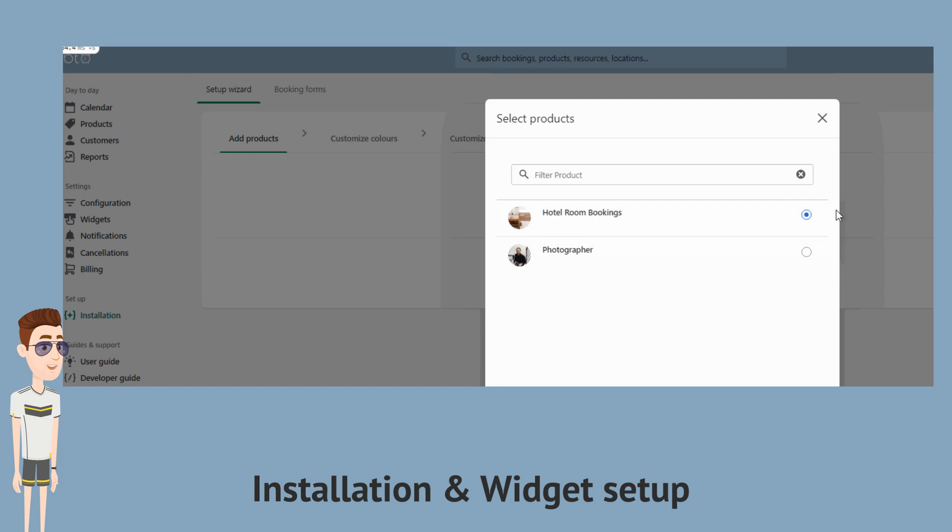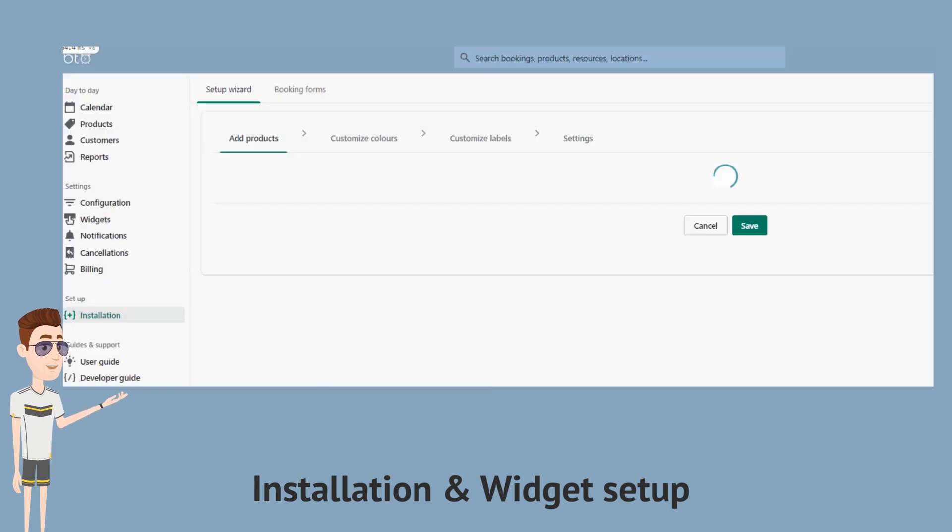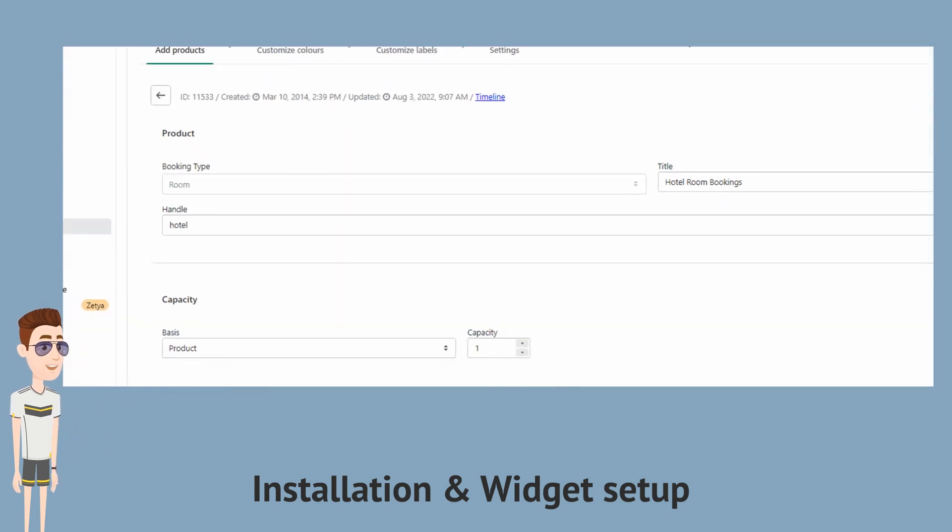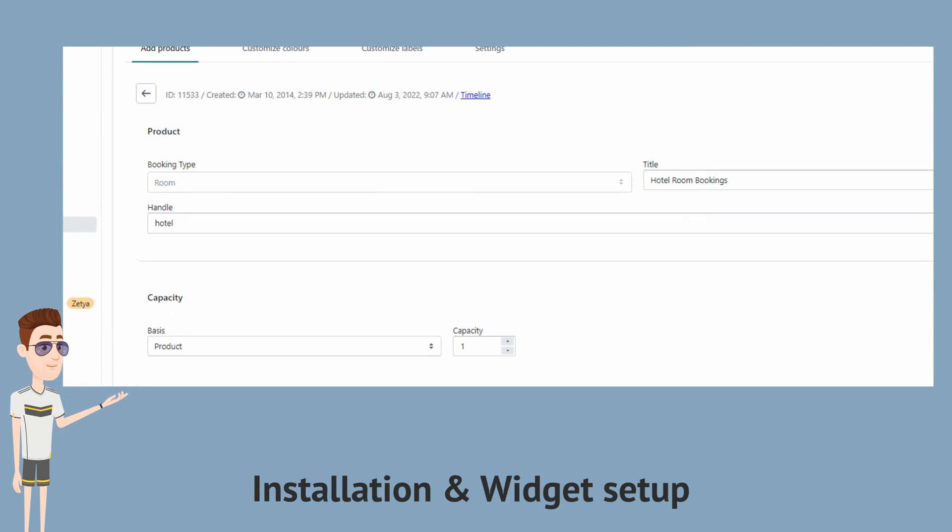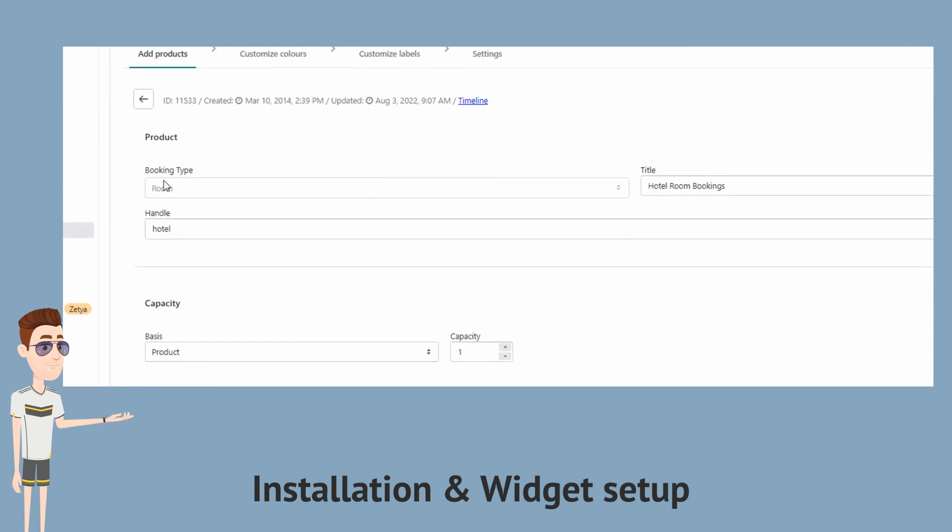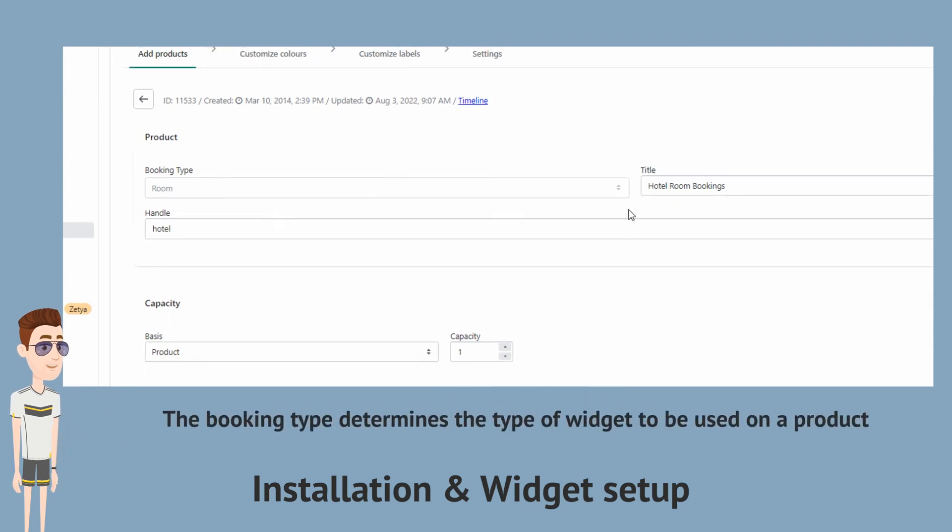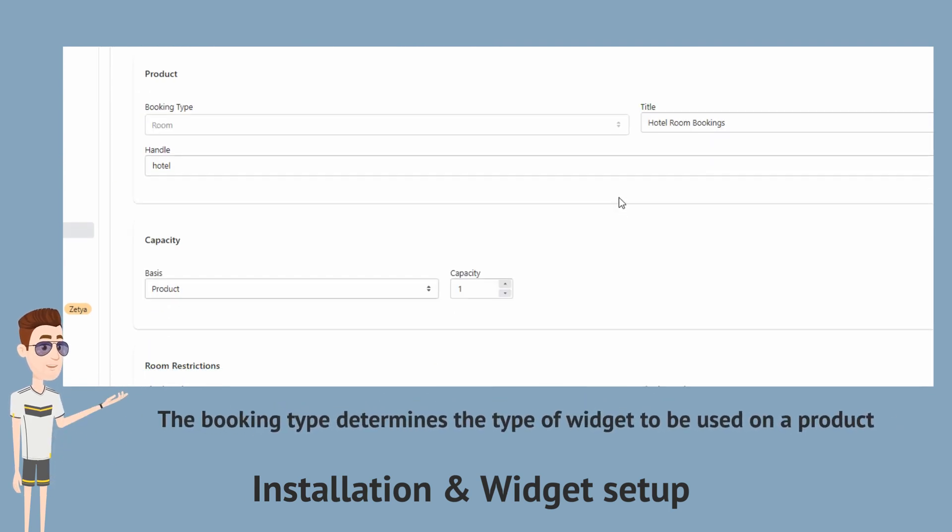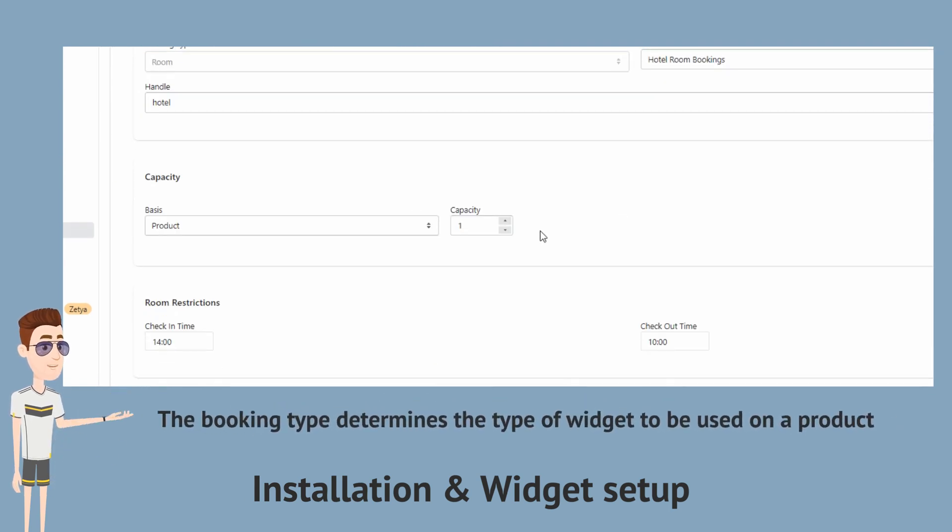Now let's move on to configuration. The booking type as selected will be set to room. Note that the booking type determines the type of widget to be used on a product.